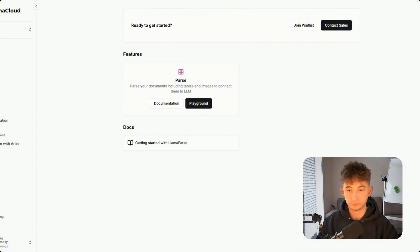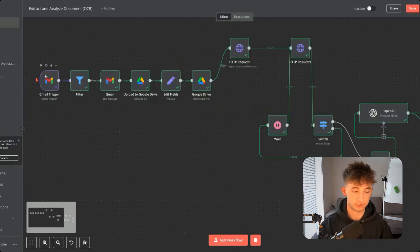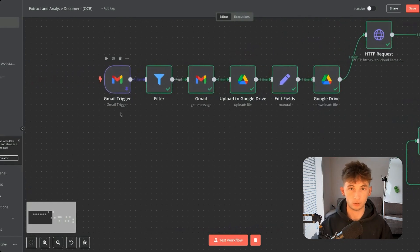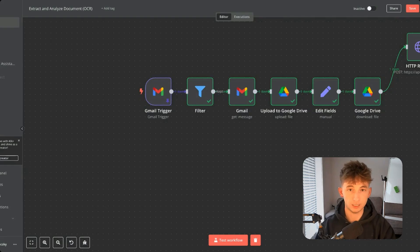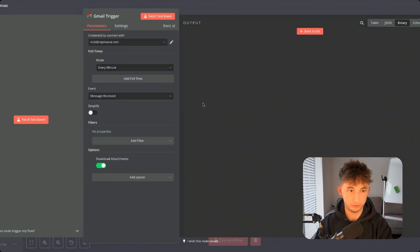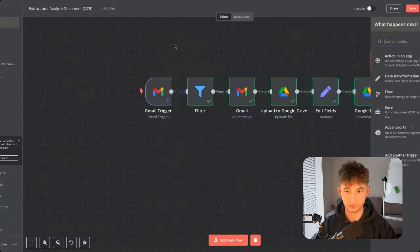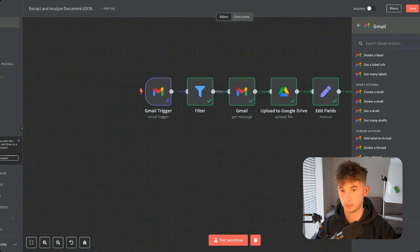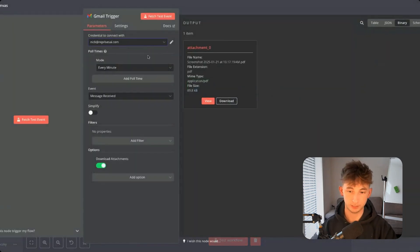Let's break it down one by one. First off, what we have here is a Gmail trigger. We want to watch for any incoming email — so let's say a coworker or contractor sends us an invoice, which is going to be sent as an attachment. We have a Gmail trigger that's going to watch for any attachments that are going to be sent. All you'll do is get a Gmail trigger, go to Gmail, scroll down to the bottom, find triggers and on message received, and make sure you're connected to your proper account. You'll want to make sure that download attachments is turned on.